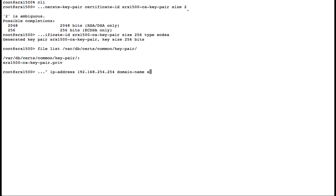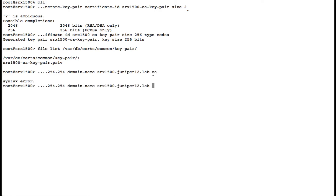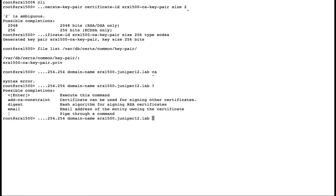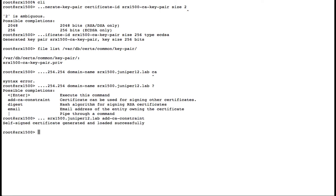We'll give it an IP address, the domain name, and the CA constraint so that it can sign other website certificates as the proxy. Our self-signed certificate is located under var/db/certs/common and the local folder.